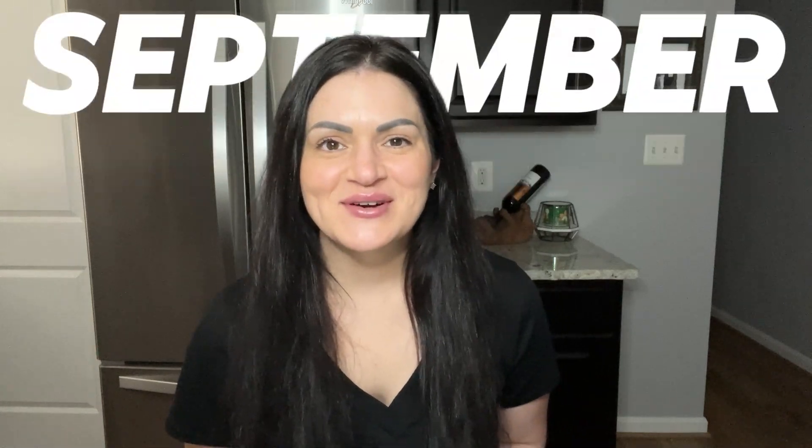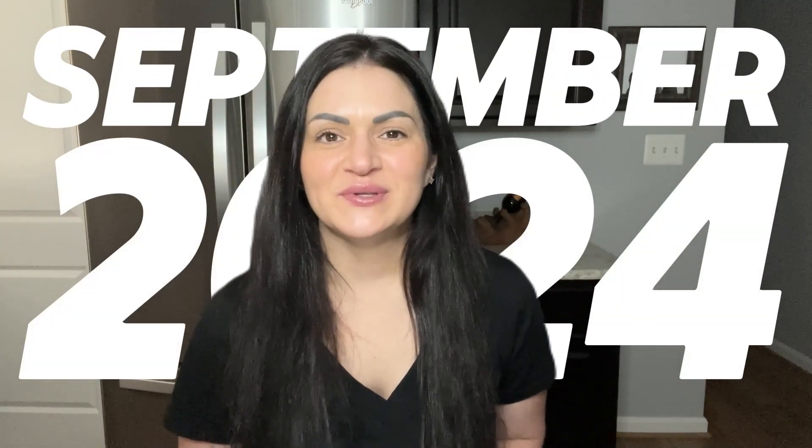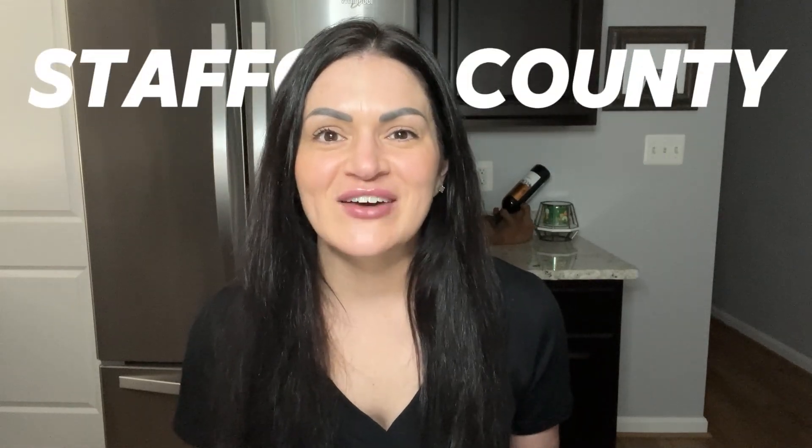Stats for September 2024 in the Northern Virginia real estate market are in. Are prices going up or down? Is inventory better or worse? And how long are homes sitting on the market? I'm covering all of that for Alexandria City, Arlington, Fairfax, Loudoun, Prince William, and Stafford counties. Be sure to stick around until the end. I'll be sharing whether or not my prediction for spring market conditions has changed and what I'm seeing currently in the Northern Virginia real estate market.